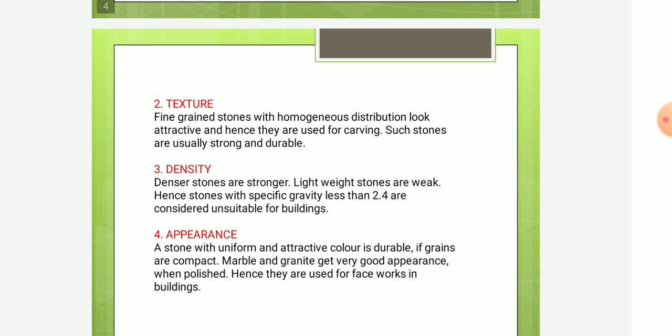Next is texture. Fine-grained stones with homogeneous distribution look attractive and are used for carving. Such stones are usually strong and durable. Next is density — denser stones are stronger, lightweight stones are weak. Stones with specific gravity less than 2.4 are considered unsuitable for buildings.